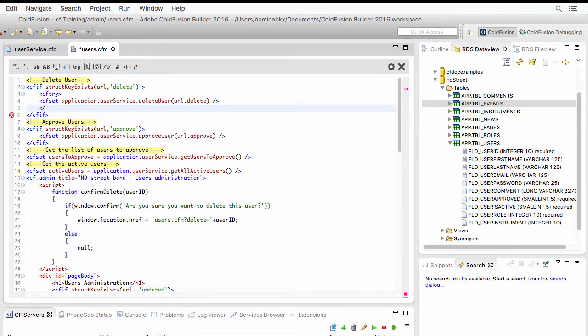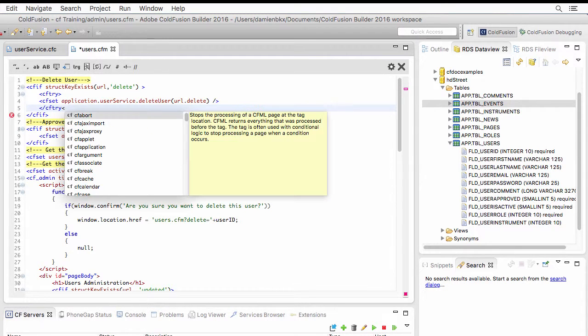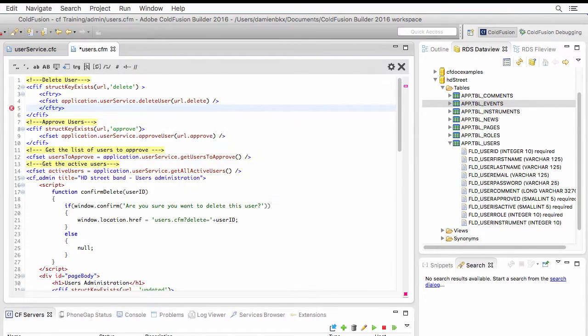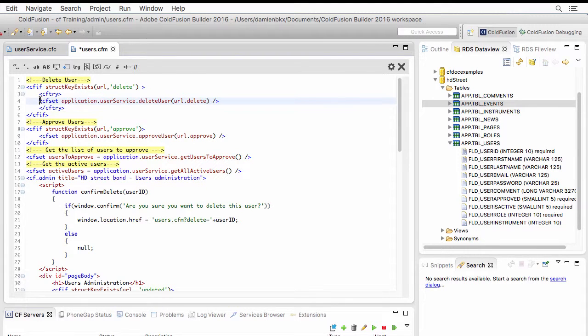So we will ask ColdFusion to try that using a cf-try tag that I will open and close. And in the body of the cf-try tag, I ask ColdFusion to try this.